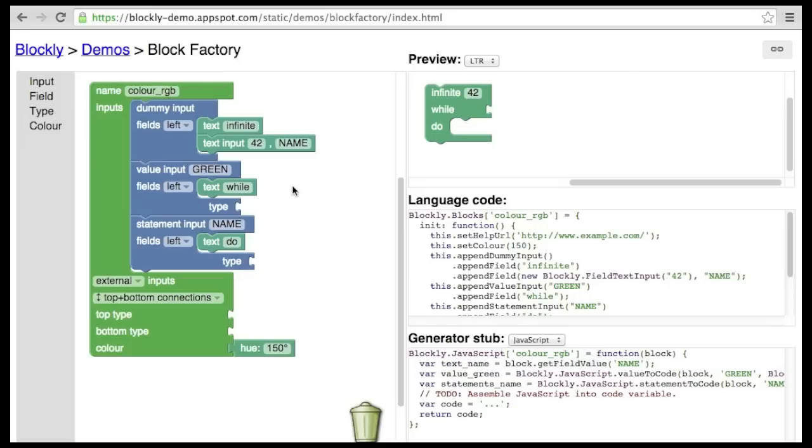In the interest of time, we will ignore field names in the rest of this video, so don't worry about the warning icons that will be appearing once we have more than one field with the same name.